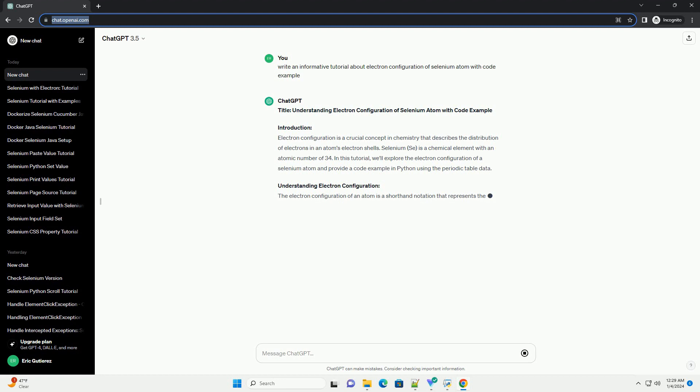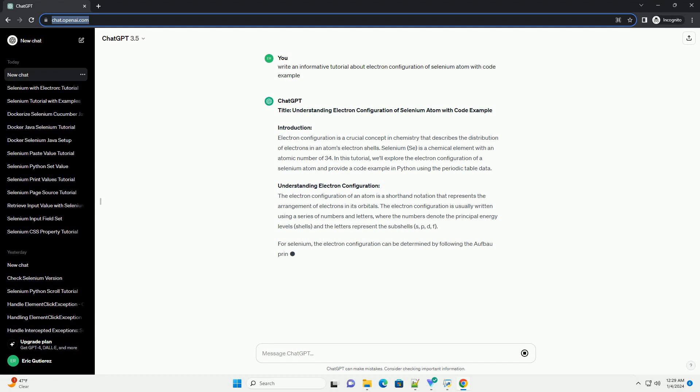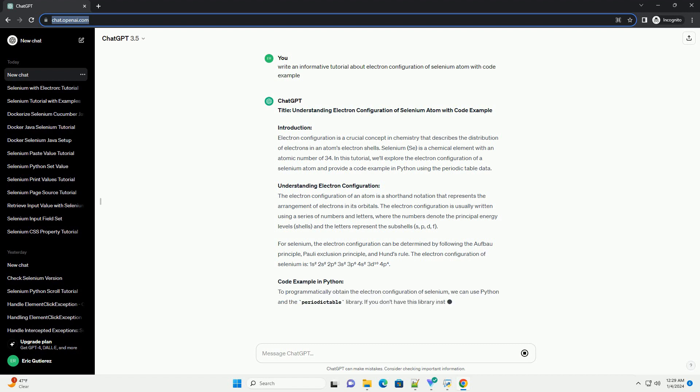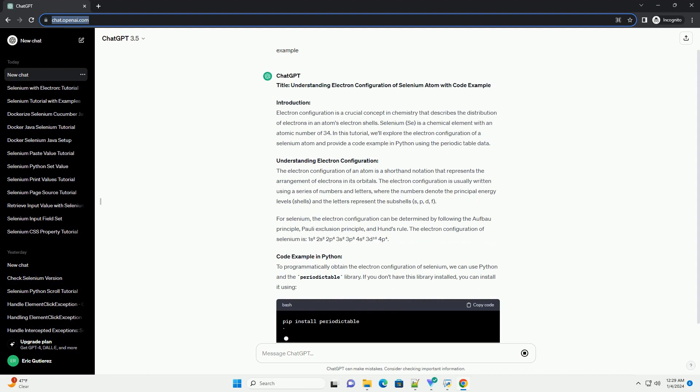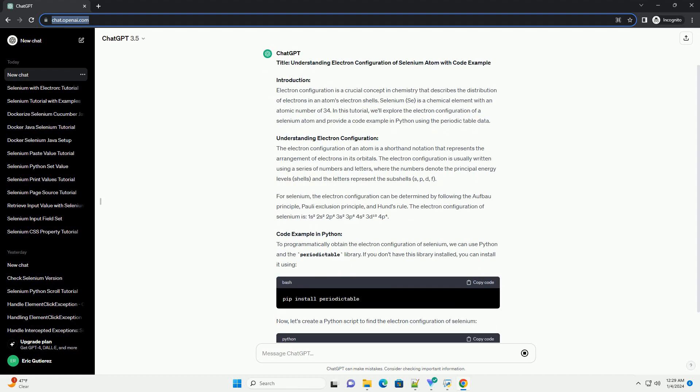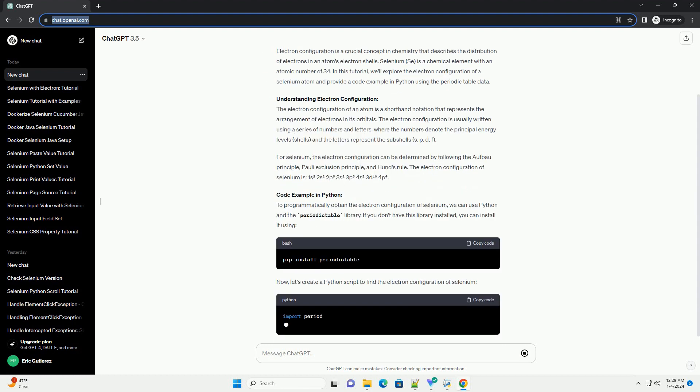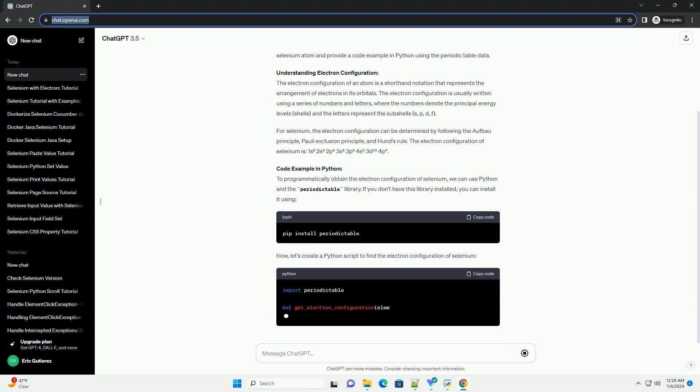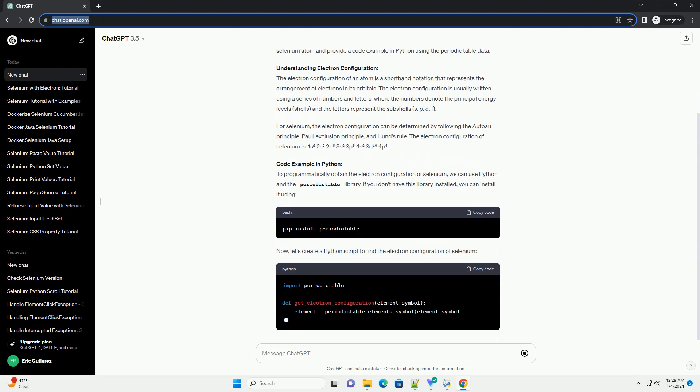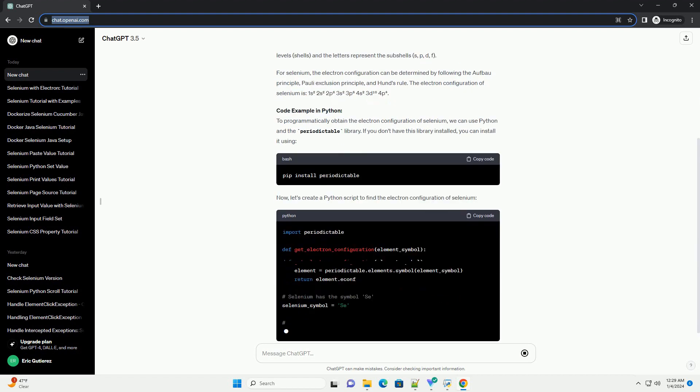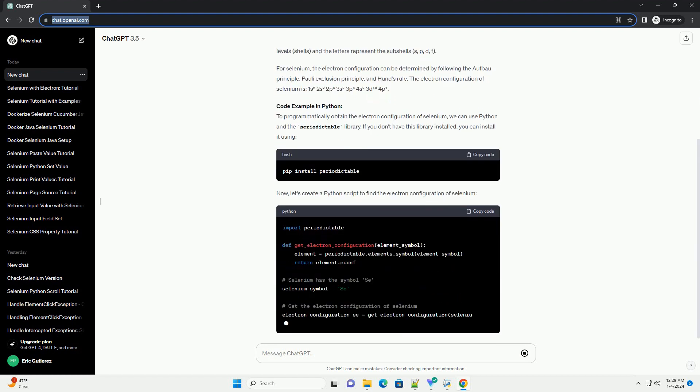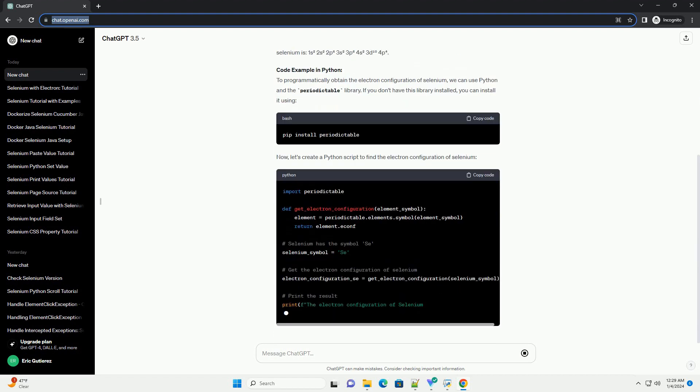Introduction: Electron configuration is a crucial concept in chemistry that describes the distribution of electrons in an atom's electron shells. Selenium (Se) is a chemical element with an atomic number of 34. In this tutorial, we'll explore the electron configuration of a selenium atom and provide a code example in Python using the periodic table data.